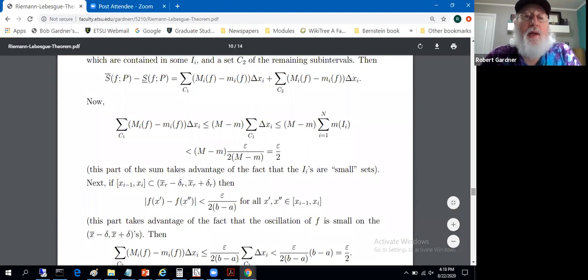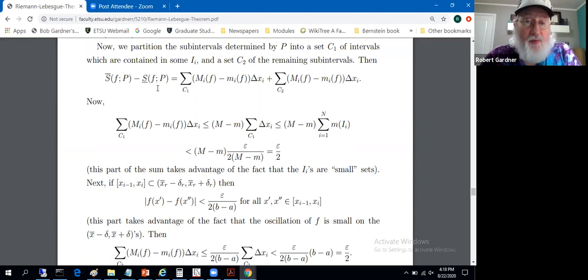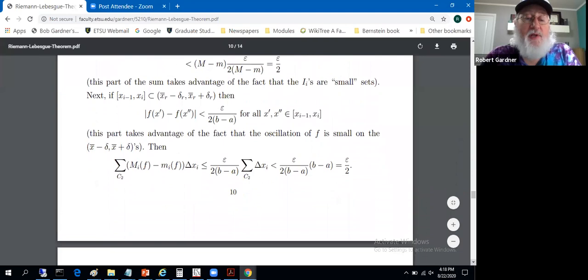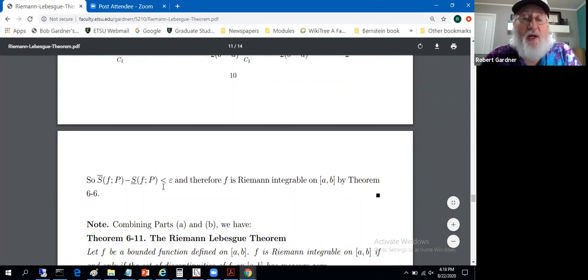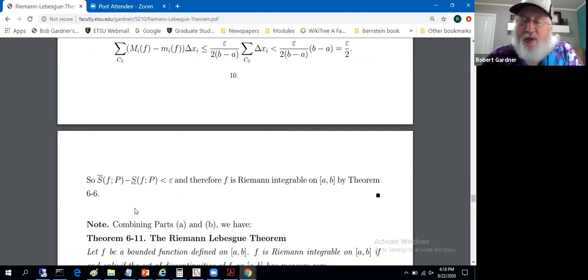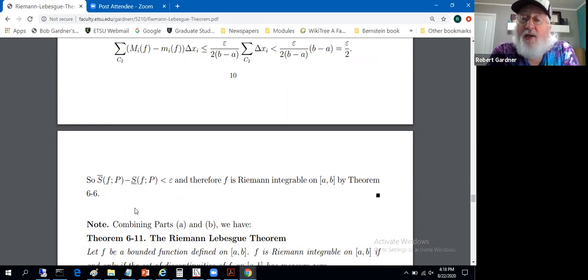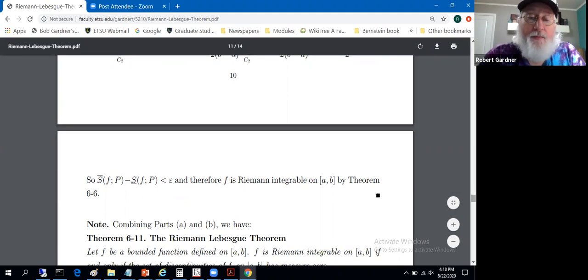Taking U(P,f) − L(P,f), that's the C₁ sum plus the C₂ sum, each bounded by ε/2, giving U − L < ε. That implies Riemann integrability by Theorem 6.6: if there's a partition such that the upper minus lower Riemann sum can be made less than ε for arbitrary ε, then we have Riemann integrability. And there you go — that is the Riemann-Lebesgue theorem.